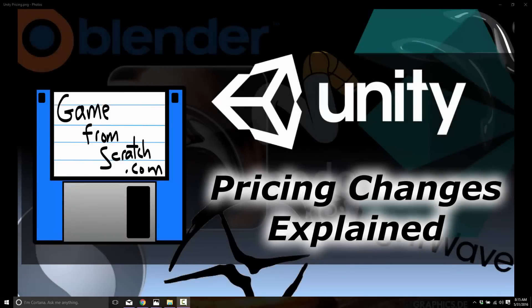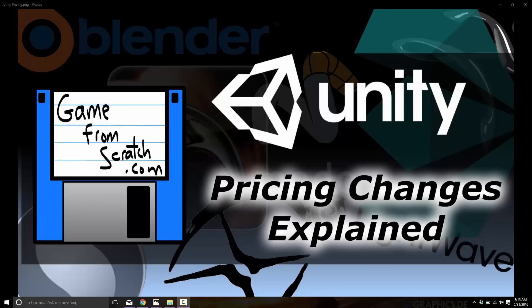Hello, this is Mike at Game From Scratch and welcome to some breaking news. When something happens in the world of Unity, it's generally a pretty big deal because this is probably the world's most popular game engine. And when they change their pricing, you know something's gonna happen, and that's exactly what happened today.